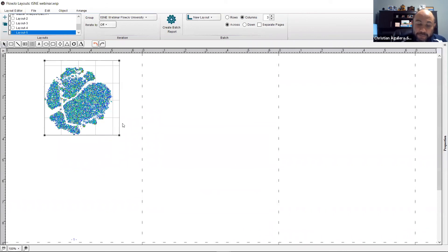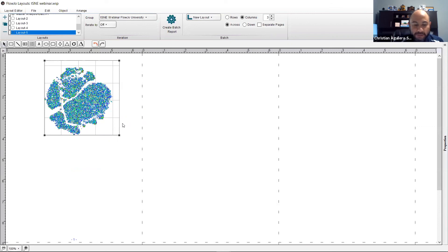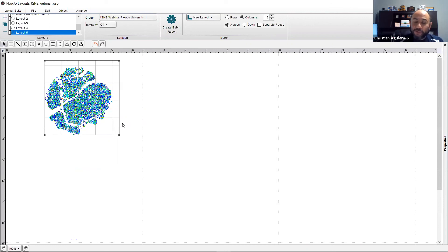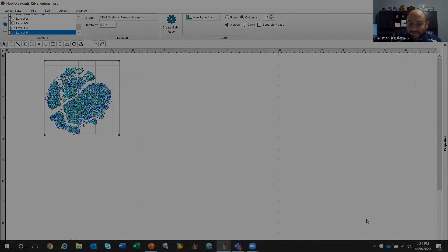Now, for an in-depth analysis of your t-SNE plot using our clustering algorithms, please visit us at FlowJo University. It's been a pleasure and thank you for watching and joining me at FlowJo University. Thank you and see you next time. Goodbye!